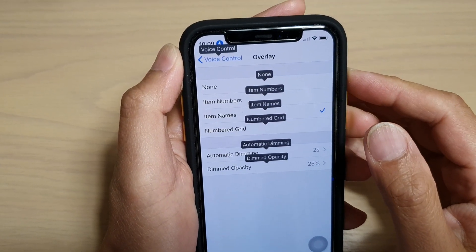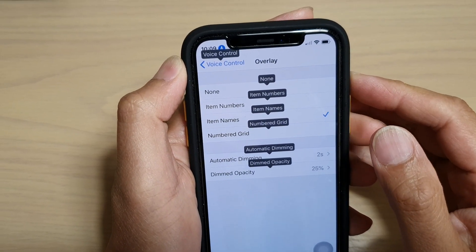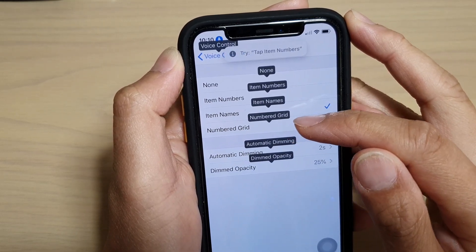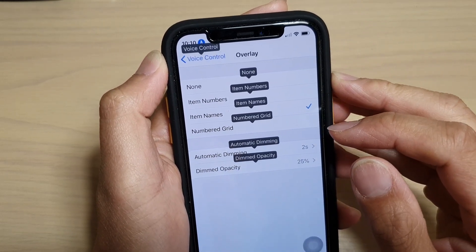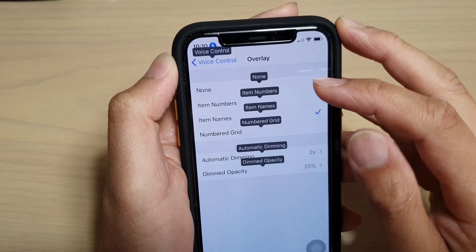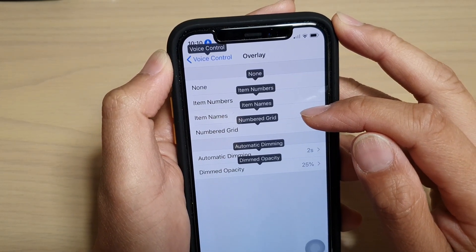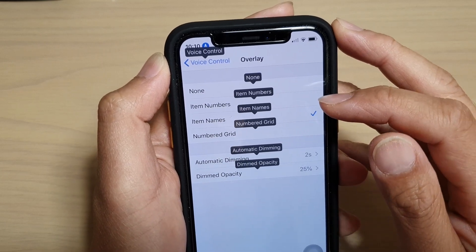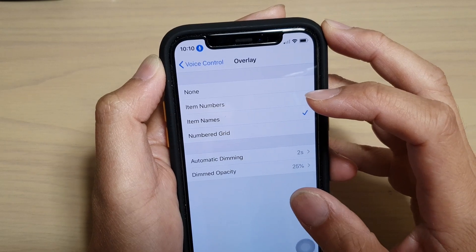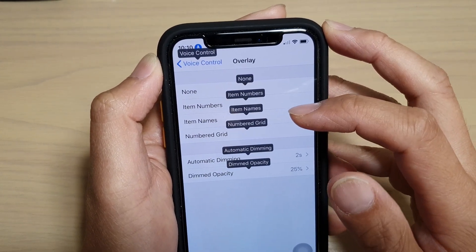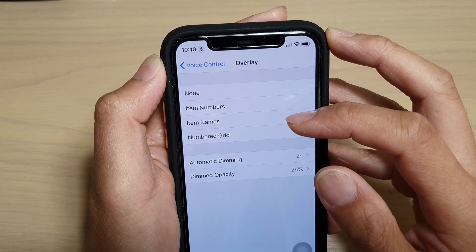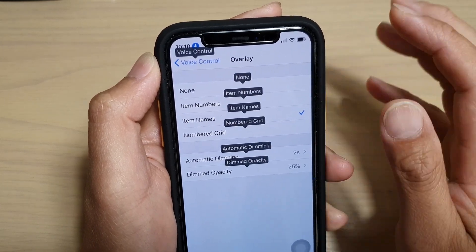How to turn on voice control overlay item numbers, names, or number grid on iPhone 11 Pro running iOS 13. Item numbers or item names is quite extremely helpful when using voice control, especially when you are editing text, inserting text, or you need to press on certain items such as login buttons or something like that.